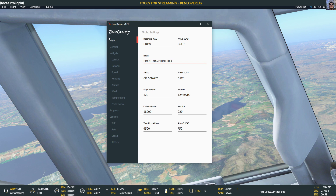What it does is it connects to the simulator. You need to have XPUIPC active in X-Plane for this to work in X-Plane, and in the FSx world you must have FSUIPC — but the non-payware version, the free version, is sufficient.